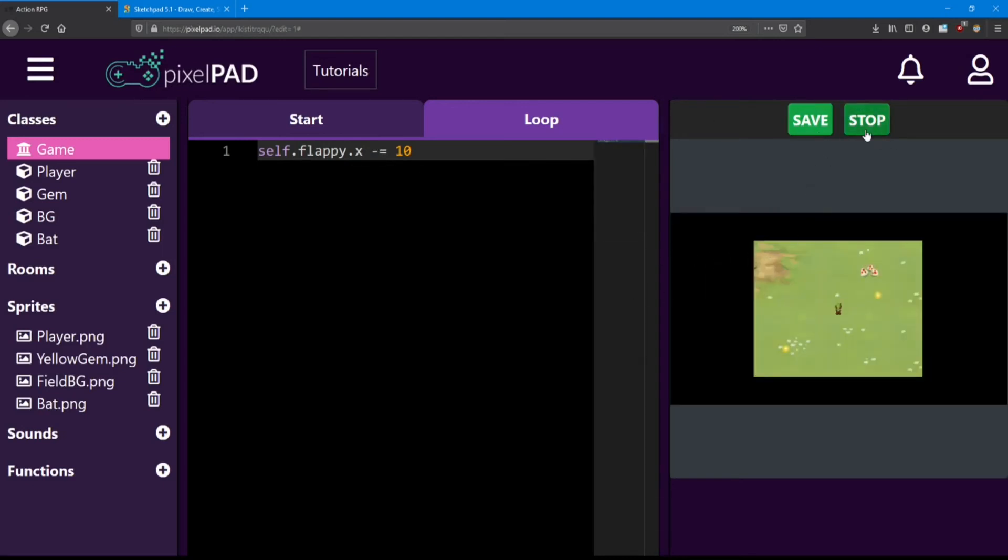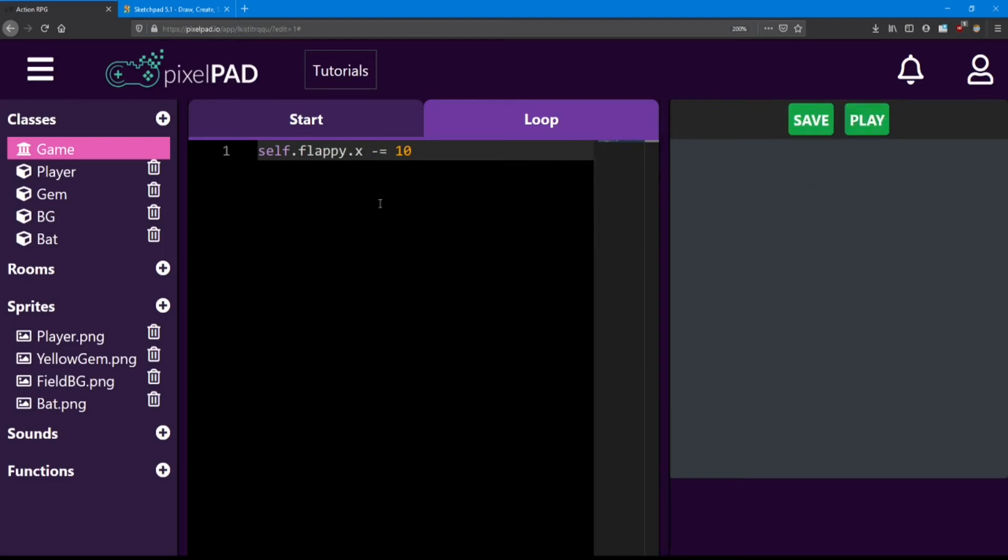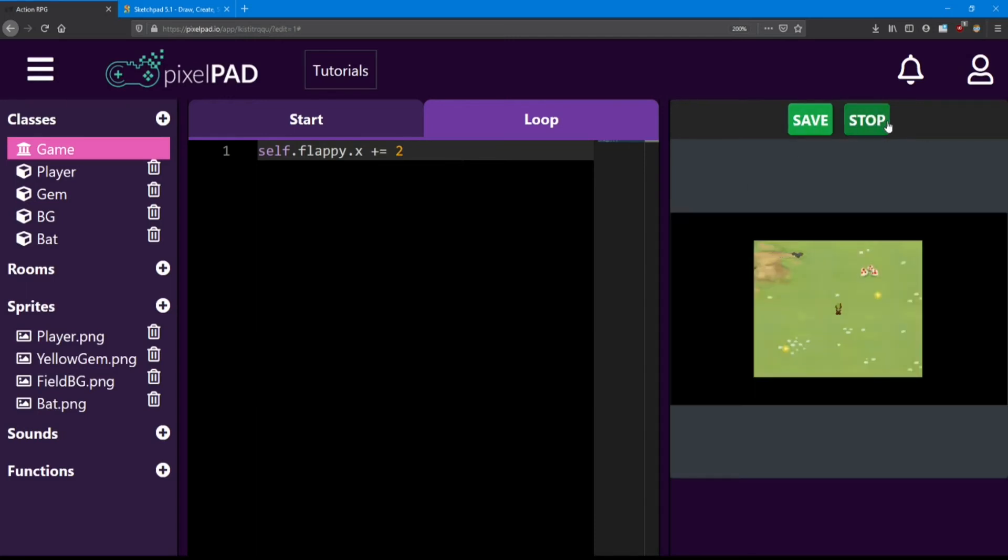If you want to make him move to the left, you can say minus equals 10. And there he goes. I'm going to set this back to plus equals, and I'm going to say he moves at a speed of 2. There we go. That looks great.